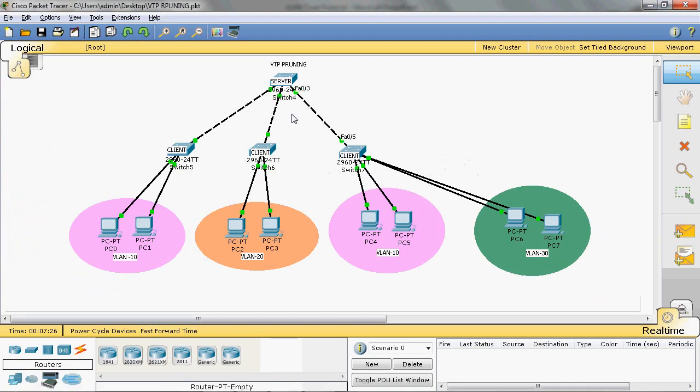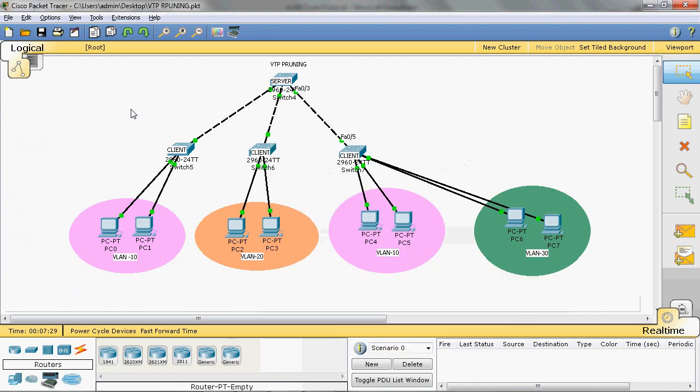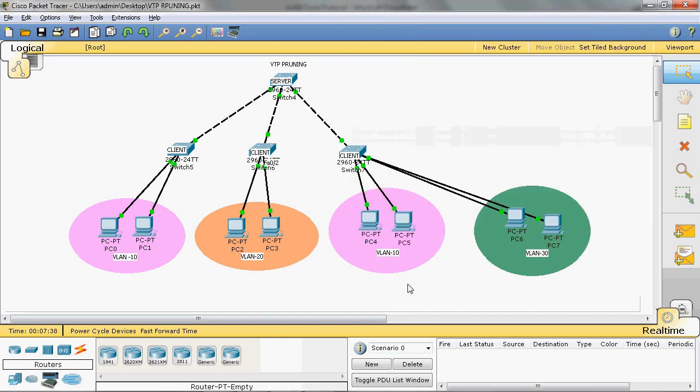In this VTP Pruning scenario, we have a Server Switch and three Client Switches. Switch 5 has VLAN 10, Switch 6 has VLAN 20, and Switch 7 has VLAN 10 and VLAN 30.